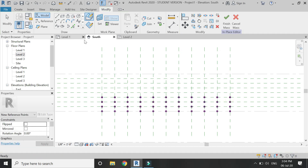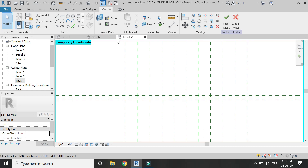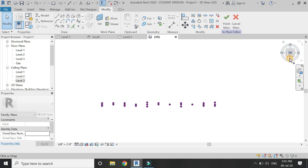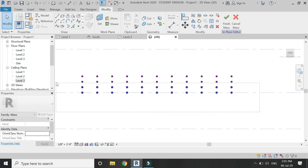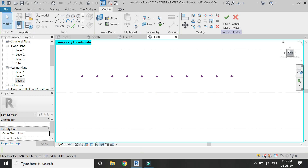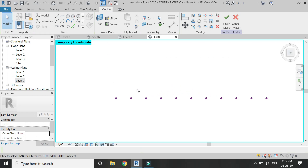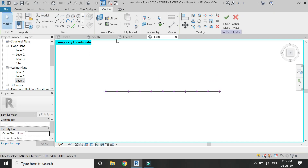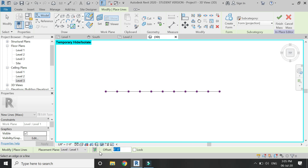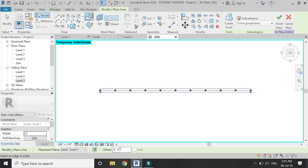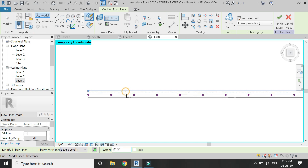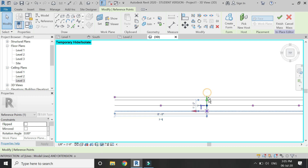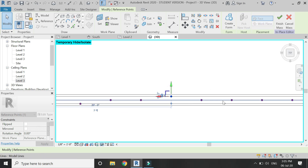Now when you draw the fourth element, the points placed on it cannot be seen in the Level 2 floor plan because they have been placed above that sectional line. So you can work in the 3D view — just go to the top view of the 3D. Since you cannot see the reference planes there, you can simply draw some lines at the exact same distance at which you placed the reference planes in the Level 1 floor plan. Then again start moving these point elements one by one with the help of the green axis.